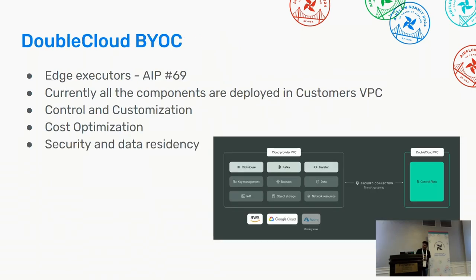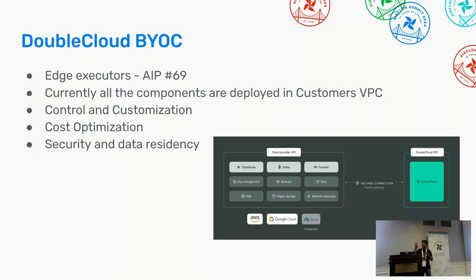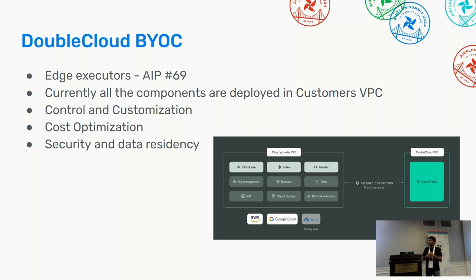AIP-69 is an extended version of AIP-61 called the edge executor — it's going to be really cool. It's not yet available, but customers are asking for this capability: remote or edge worker nodes running on a specific cloud environment. This makes it easy to have a worker node close to where their data is being processed, within their specific ecosystem. We are following this feature and looking at how we can incorporate it into DoubleCloud.